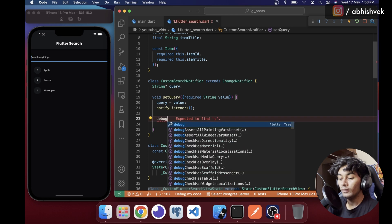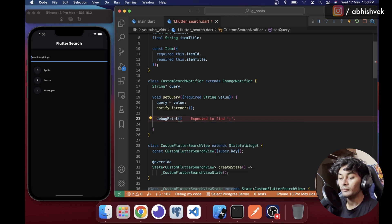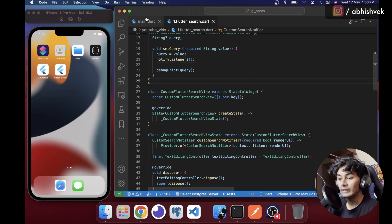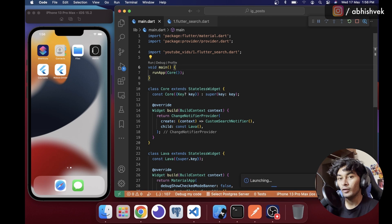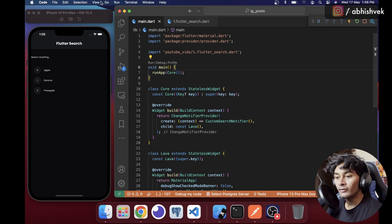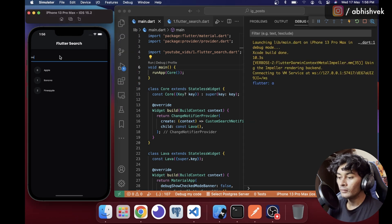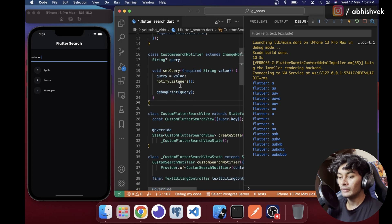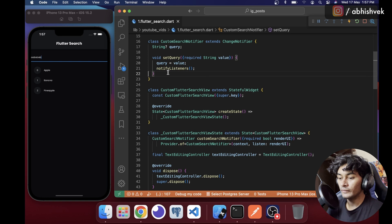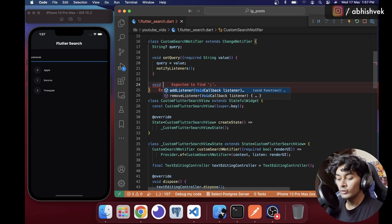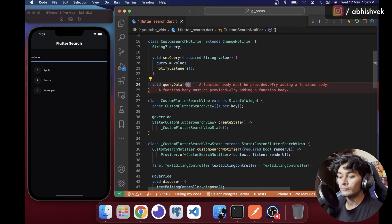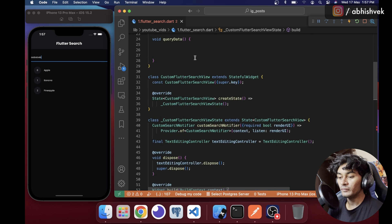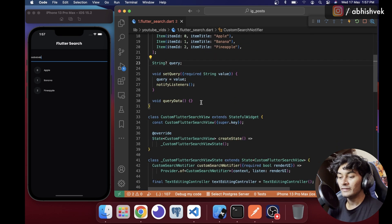To test it I'll add a debug print of query. I close the session and rerun since we declared a new Provider. After reopening the debug console and typing something, you can see the query value being received correctly. Now let's create a search function called queryData.